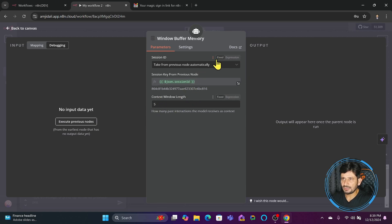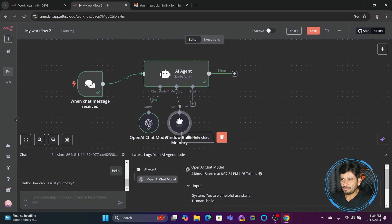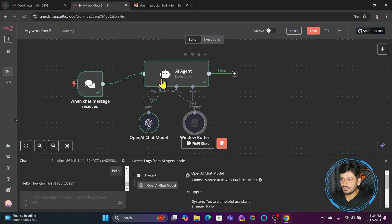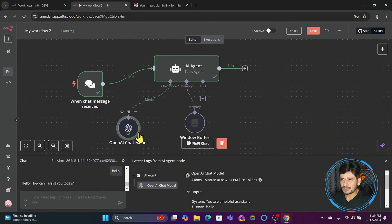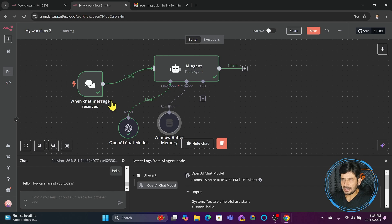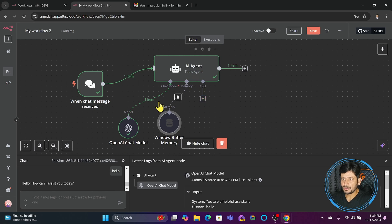The context window length is set to five, so for the current session it will maintain memory. So we've done two things: connected OpenAI so it understands conversation, and added memory so it can remember things for some time. I can also provide tools to this agent to give it more intelligence — for example, a calculator, so that when I send a message with calculations, the calculator can handle them.